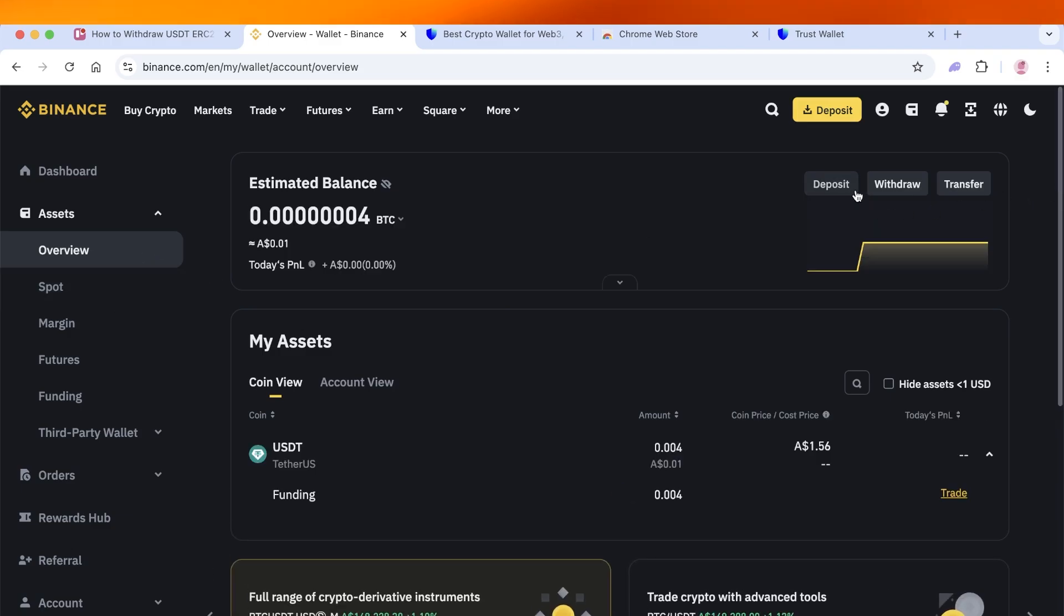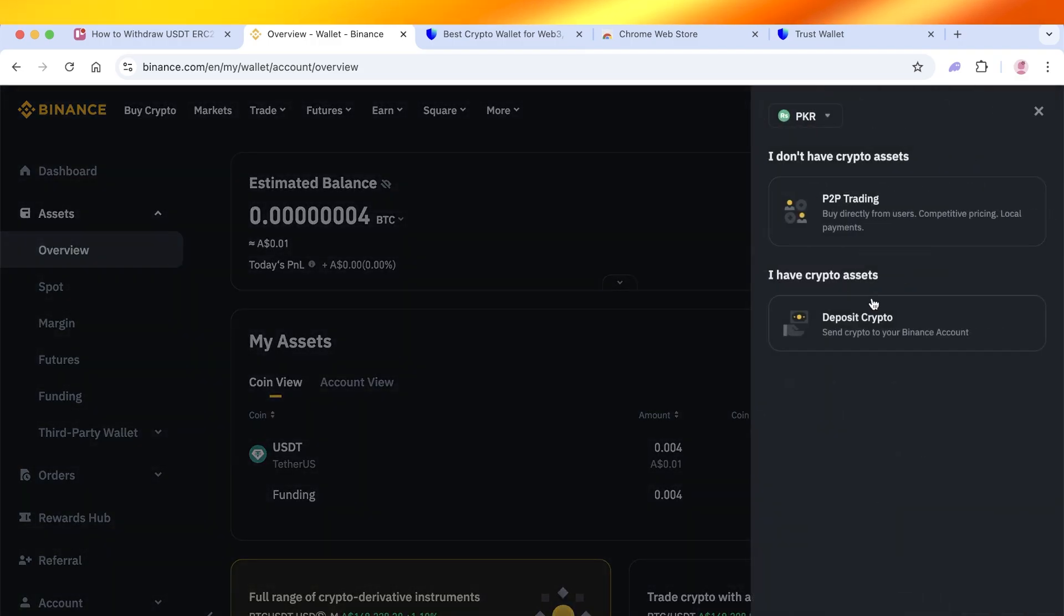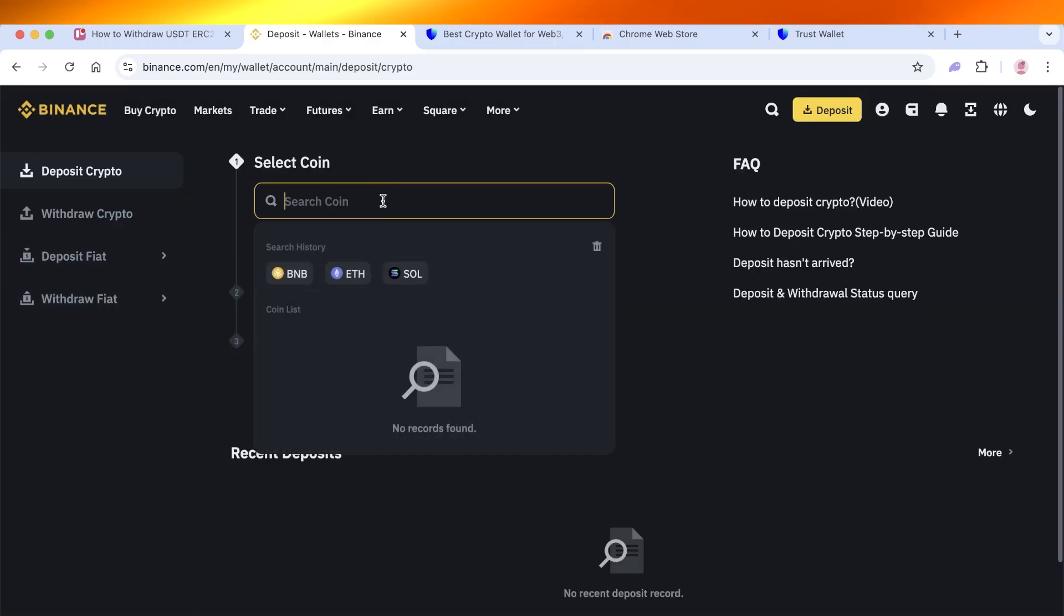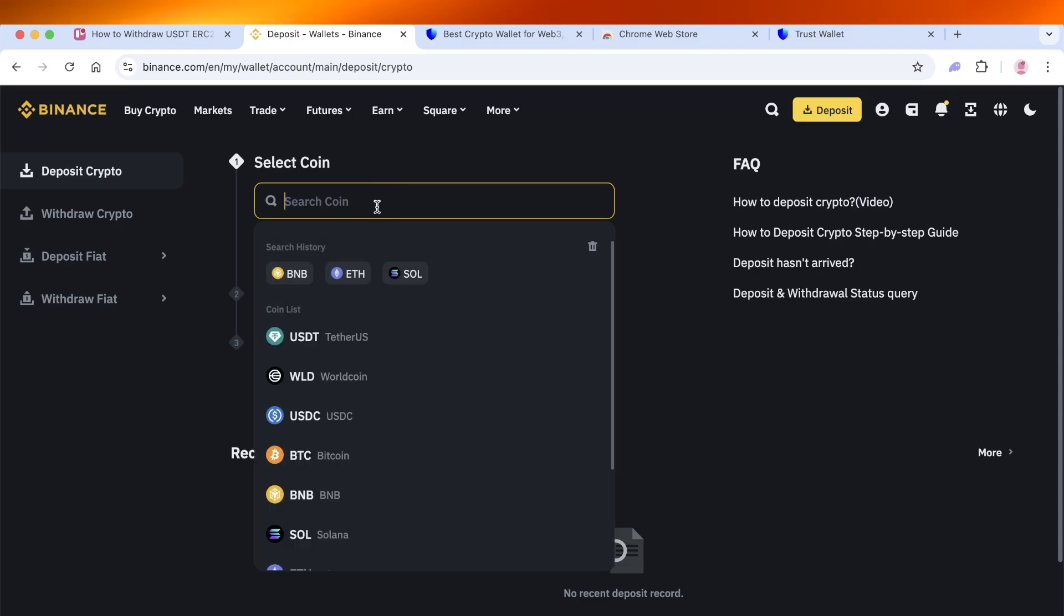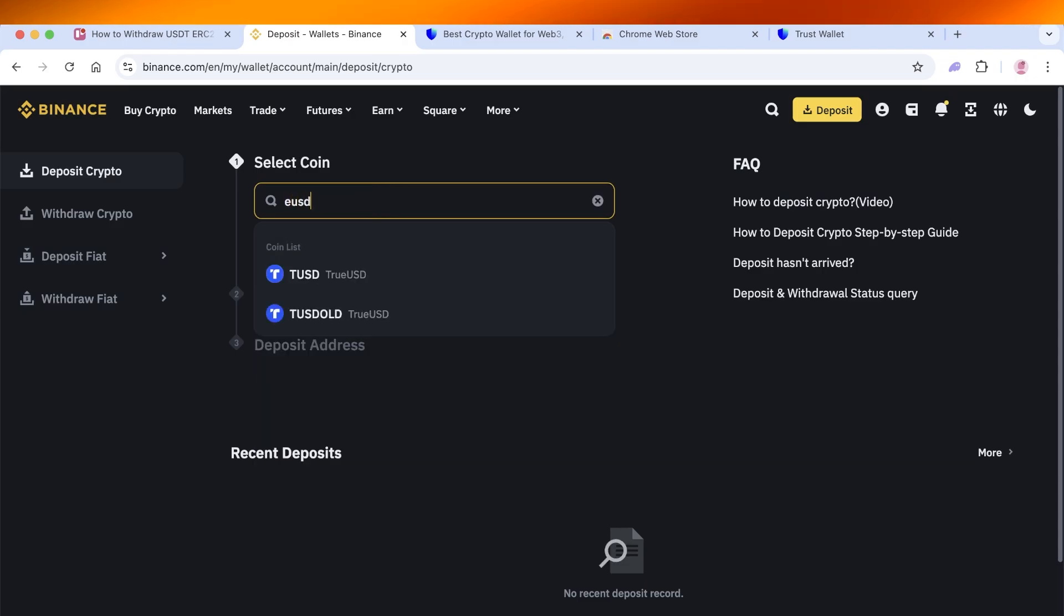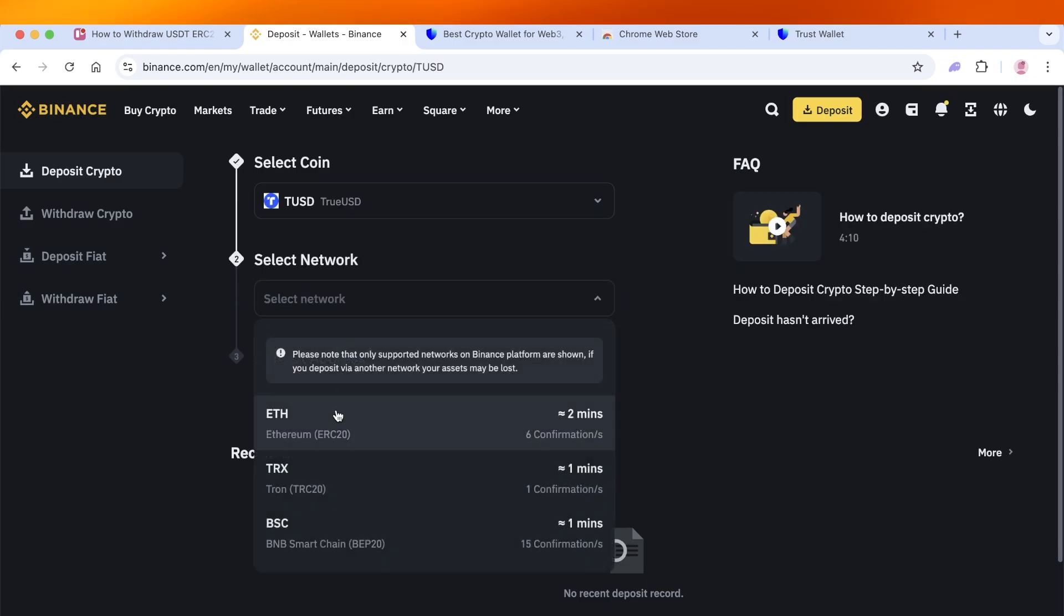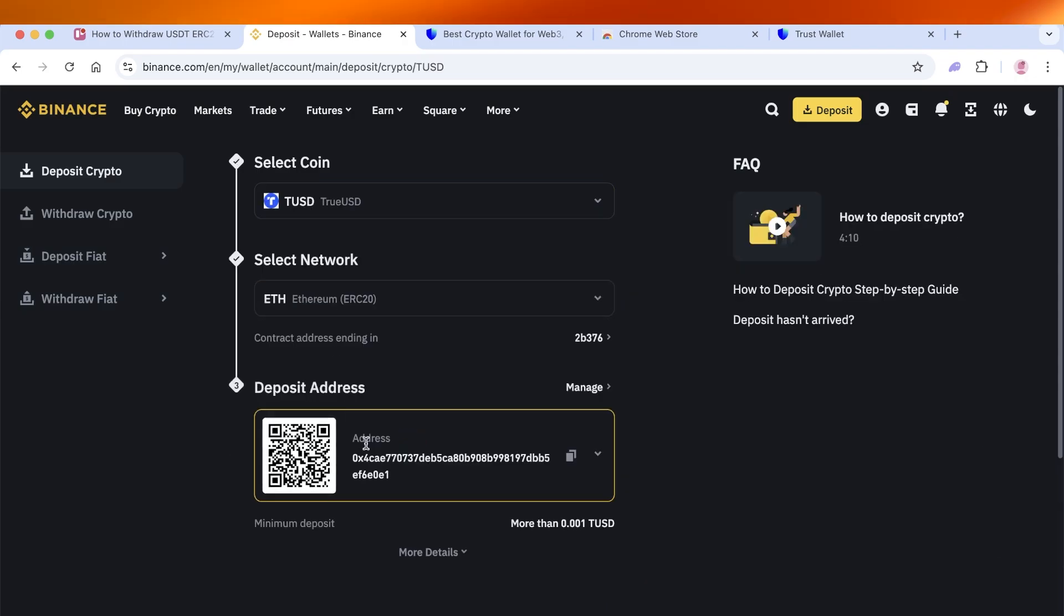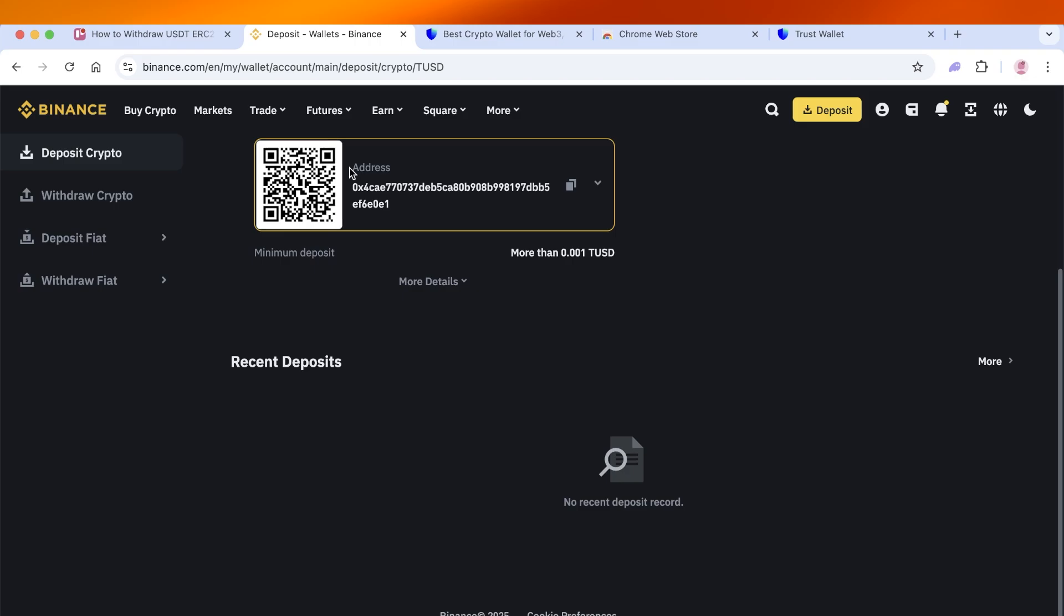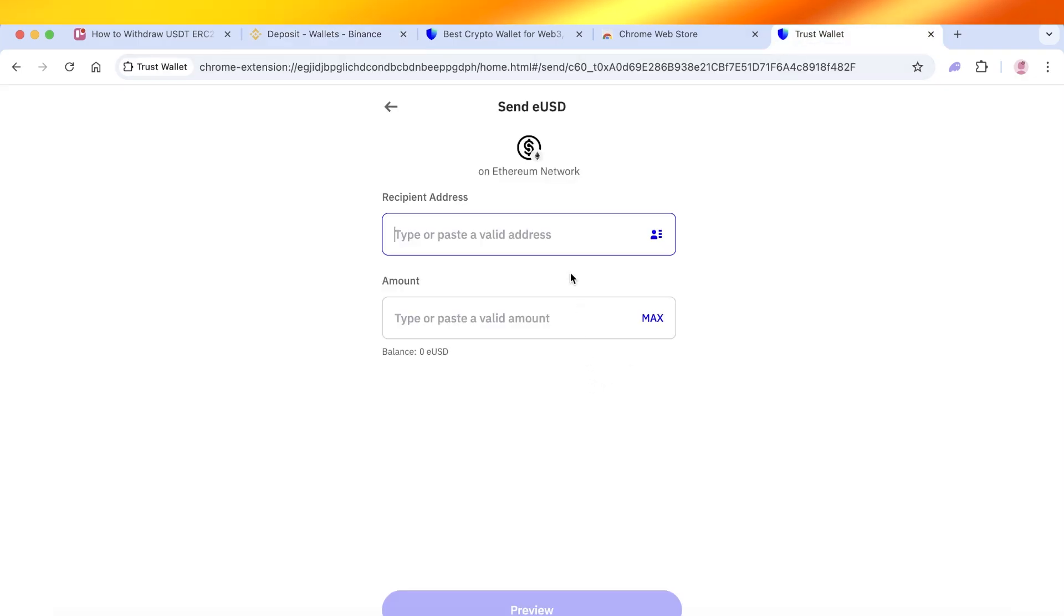Click on deposit, click on I have crypto, then select the coin. So it is eUSD, and then after that you're going to select the network, and then after that just copy this.